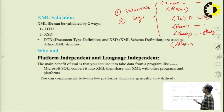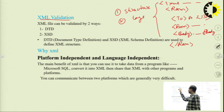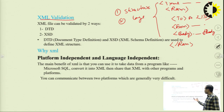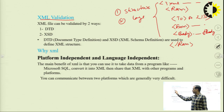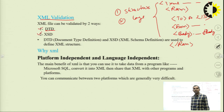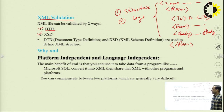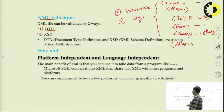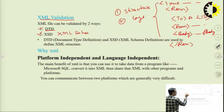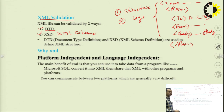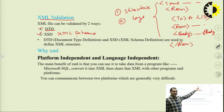For defining the structure and tags, we use XML validation. These two — DTD and XML Schema — are used to describe the structure of any XML document.